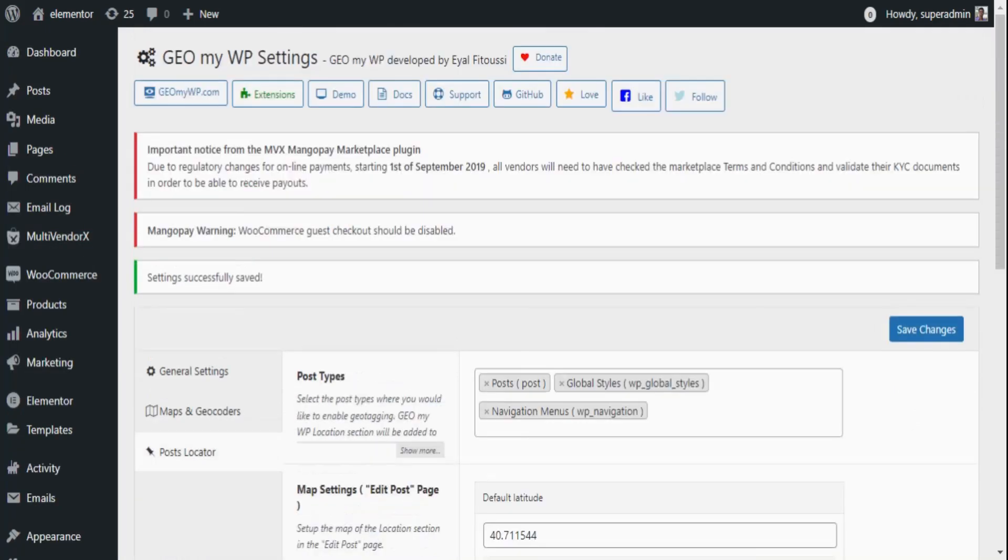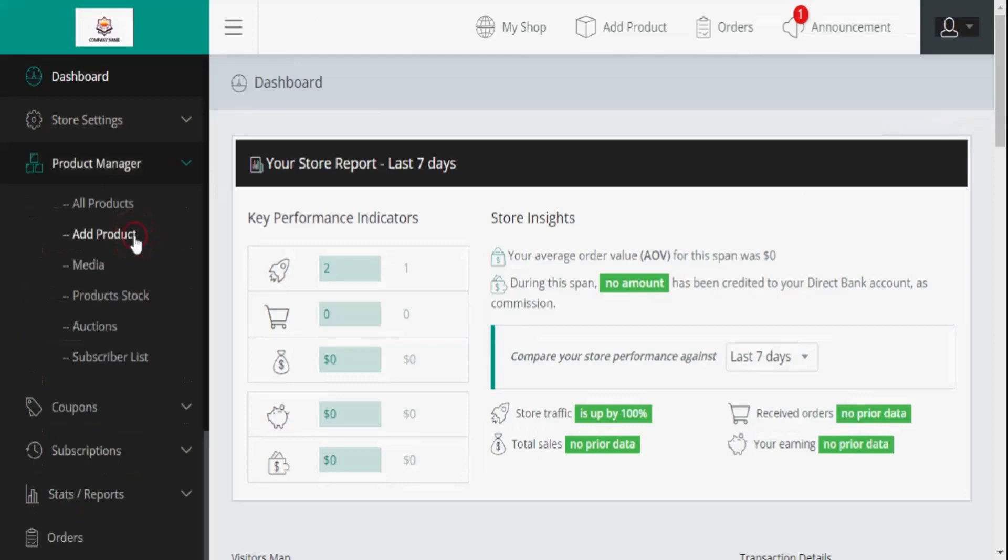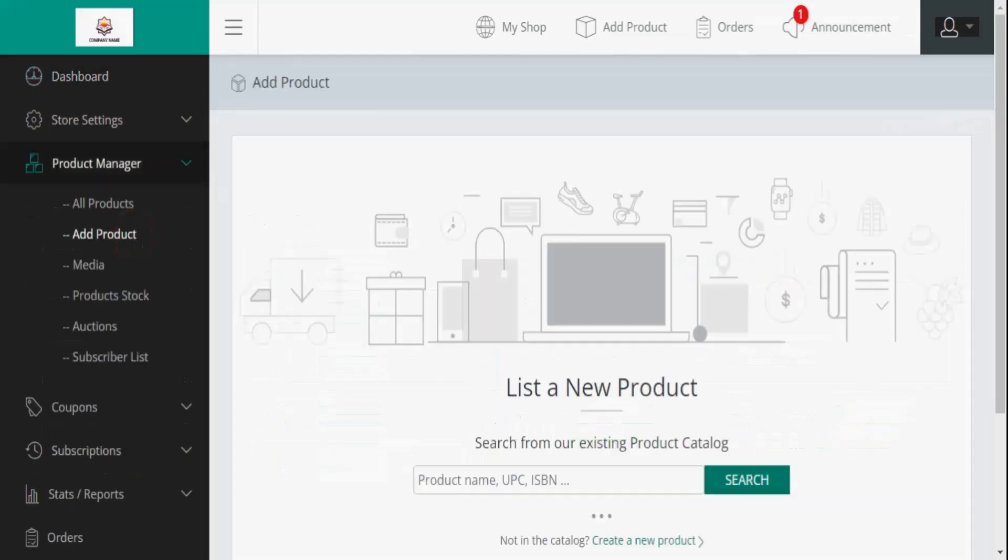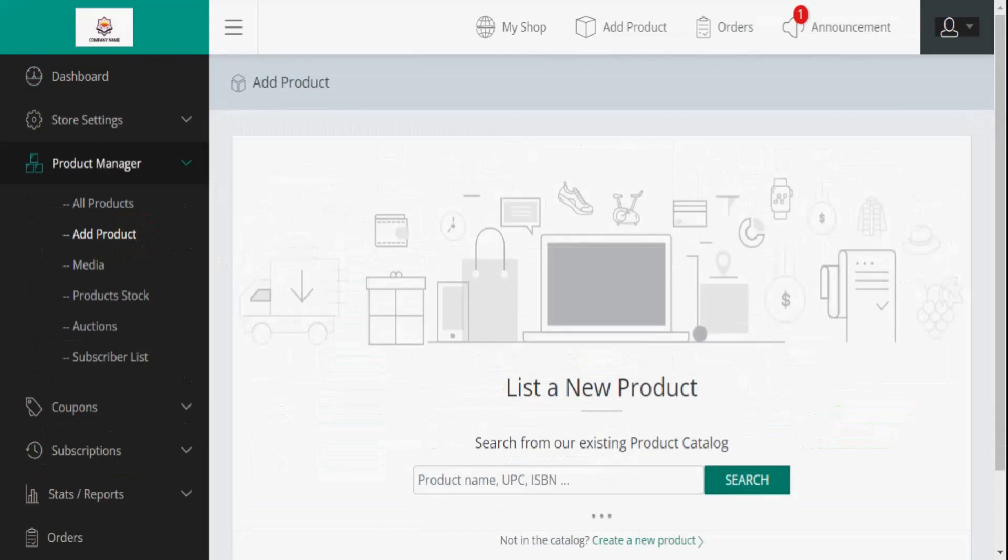Now let's quickly switch the screen to see how the vendors can add a product location. From the Vendor Dashboard, select the Add Product option if it's a new product or the product options found under the Product Manager option if it's an old product.